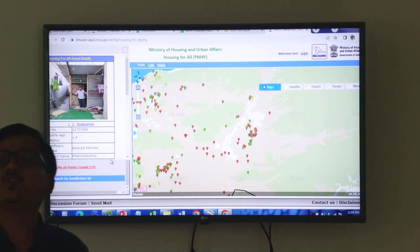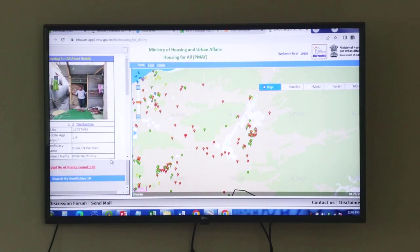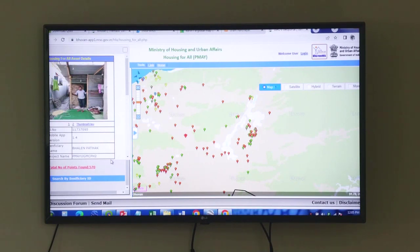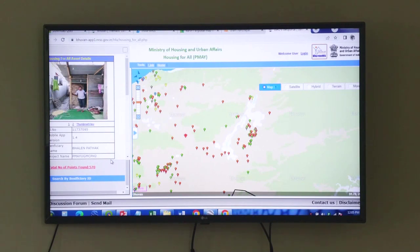Each and every information you can integrate with the map, and that is how transparency works. Then any official or even the PM, sitting in Delhi, can assess whether field-level work is going on or not. He should not have to come here to see that particular house. That is one type of example of how geoinformatics is being applied in urban affairs or urban planning.